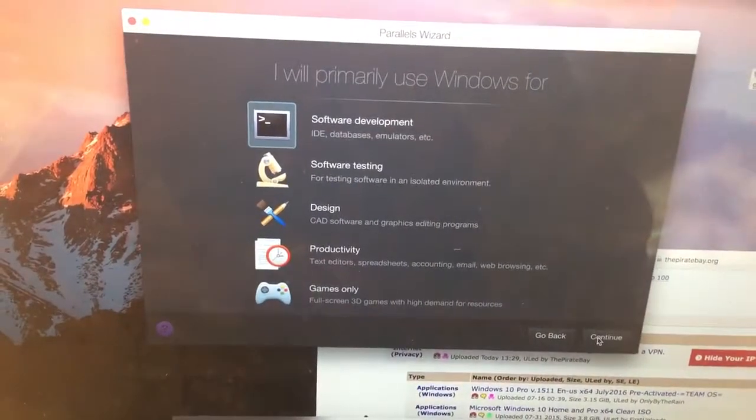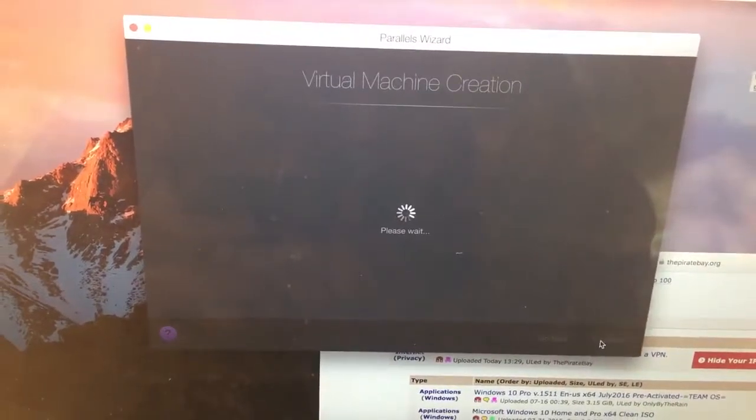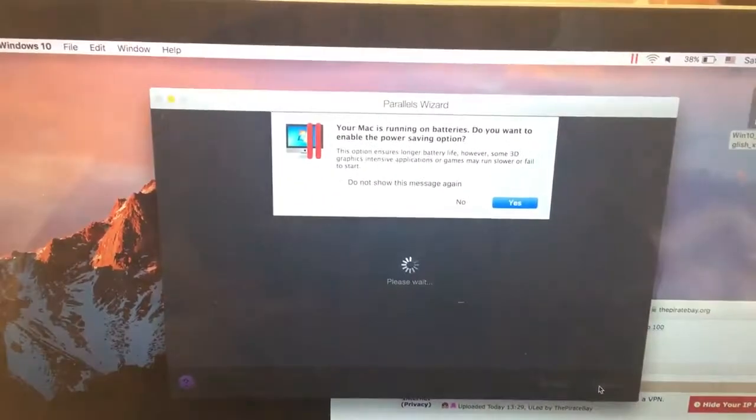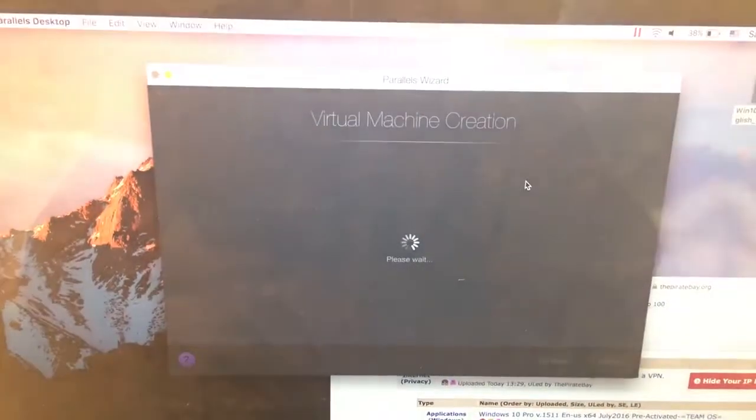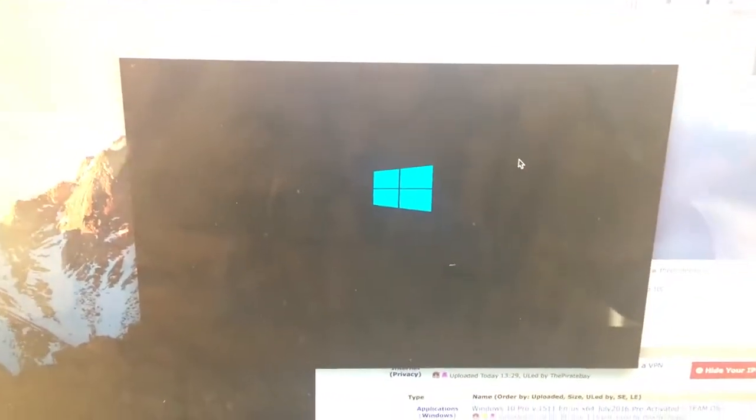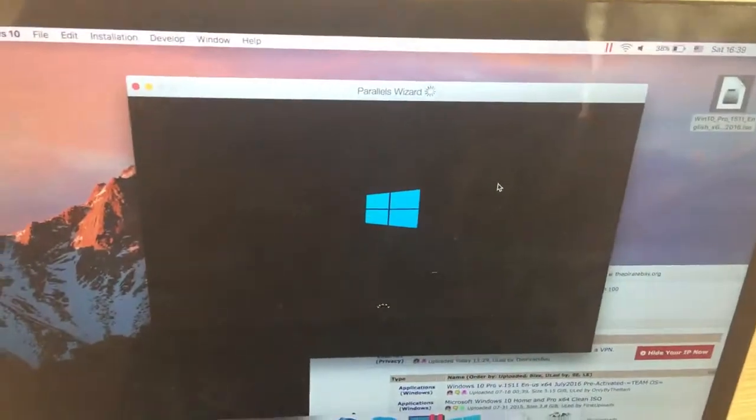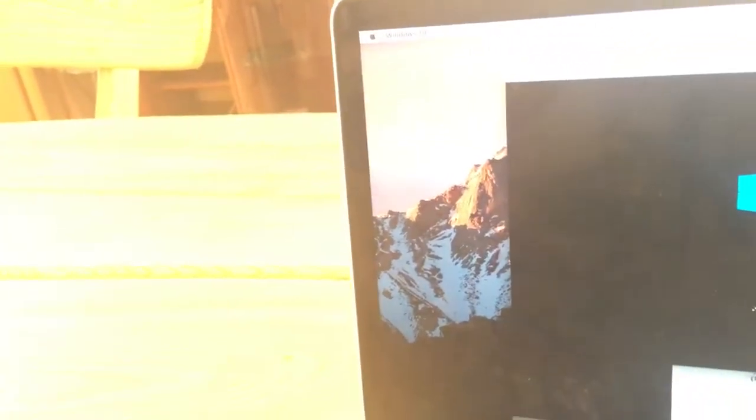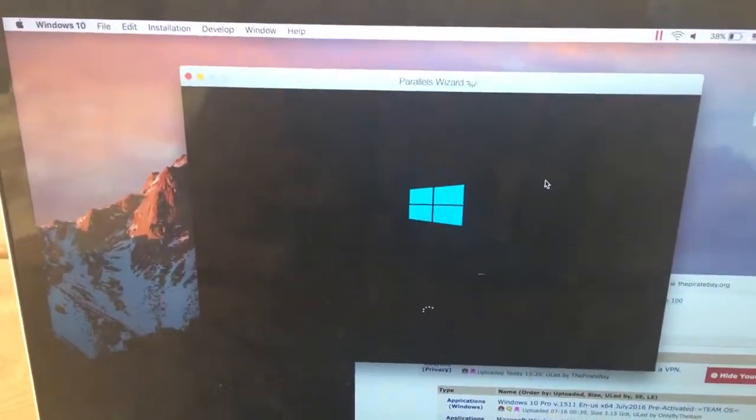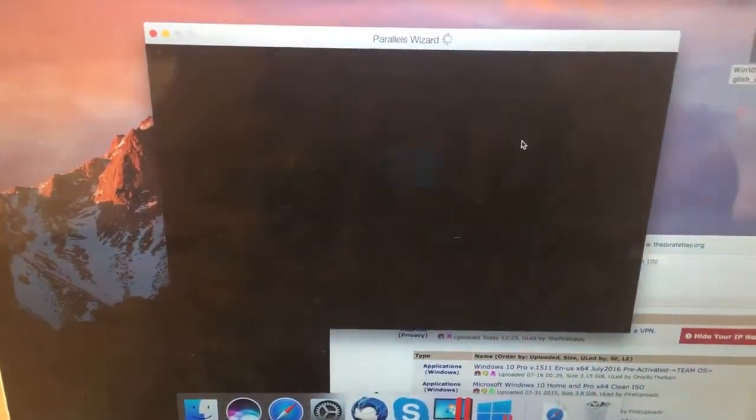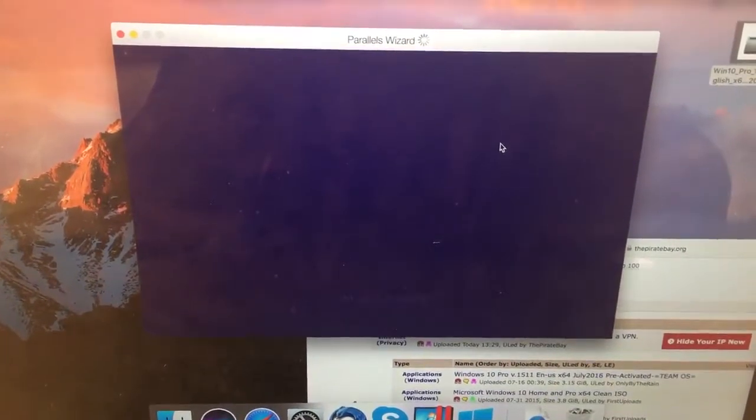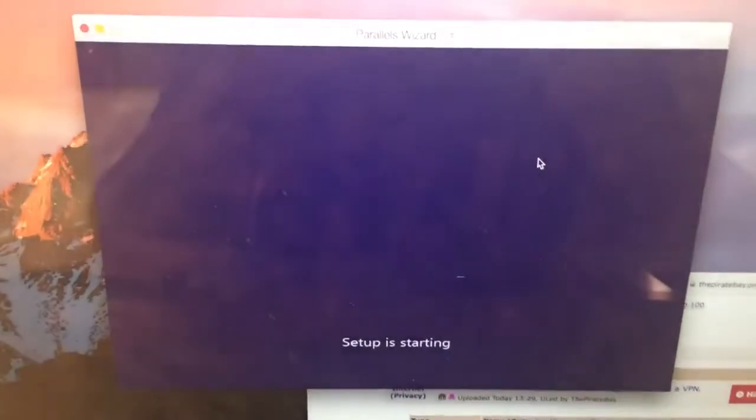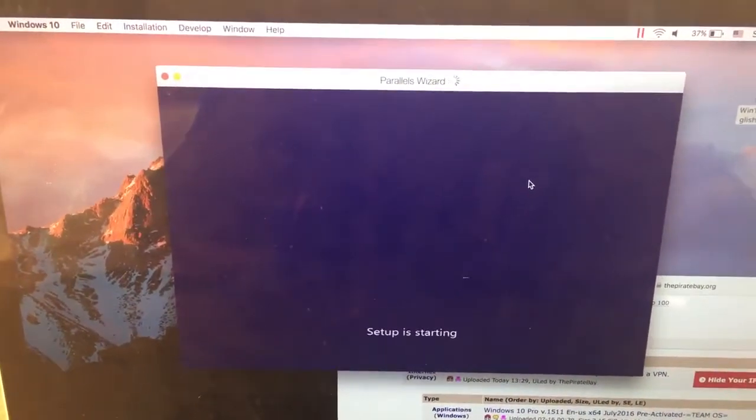It will work anyway. Express installation, make sure continue, and that's all. This is how you create a virtual machine and it will soon be working. The setup is starting, so you will soon proceed further.